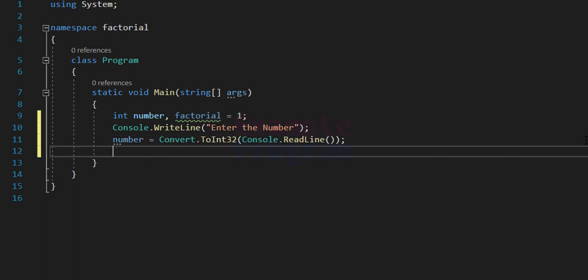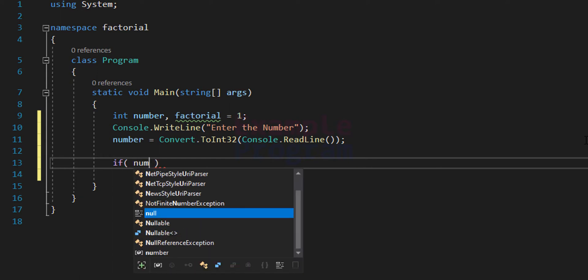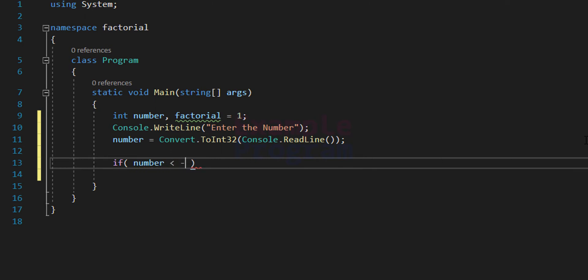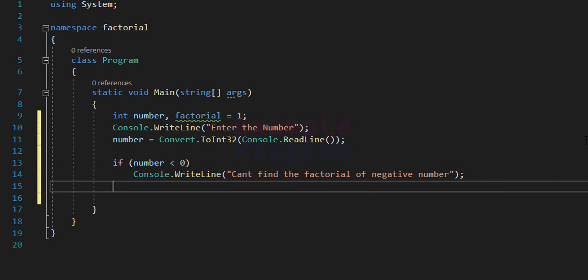Now we have the number for which we can find the factorial. We need to check what the user has entered. If the user entered a negative number, we display the message saying we can't find the factorial for negative numbers. We use an if conditional statement, and the condition checks whether the 'number' variable contains a value less than 0, which means the user entered a negative number. We use console.WriteLine to display the message.